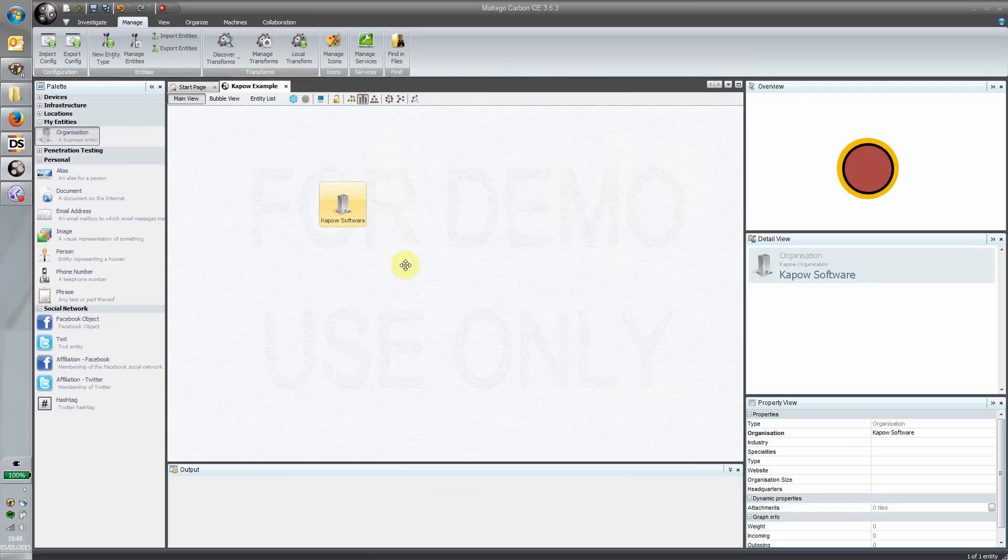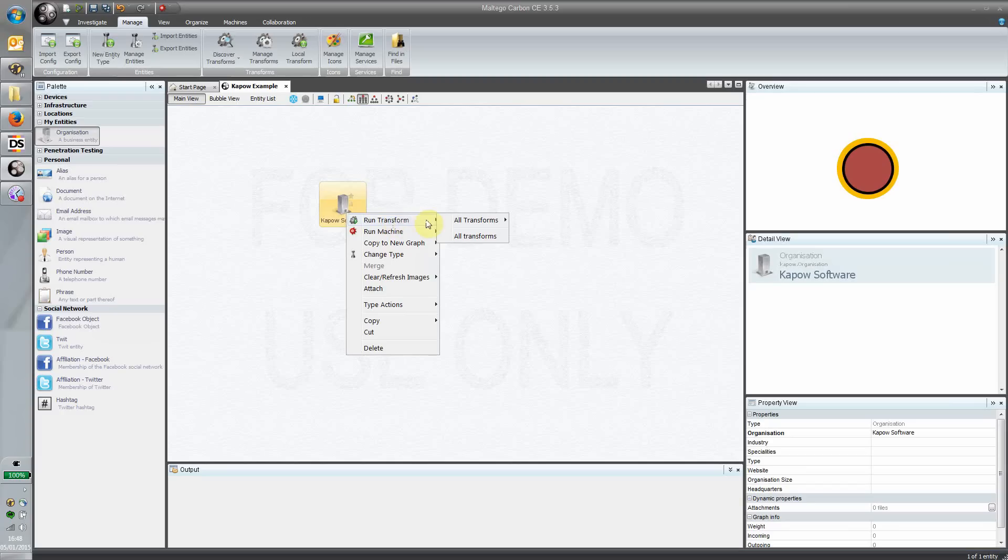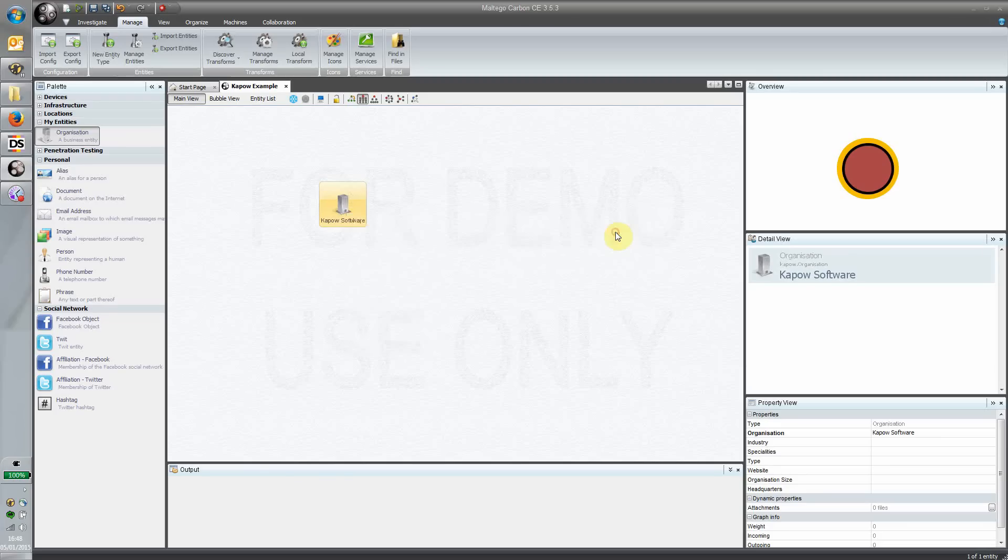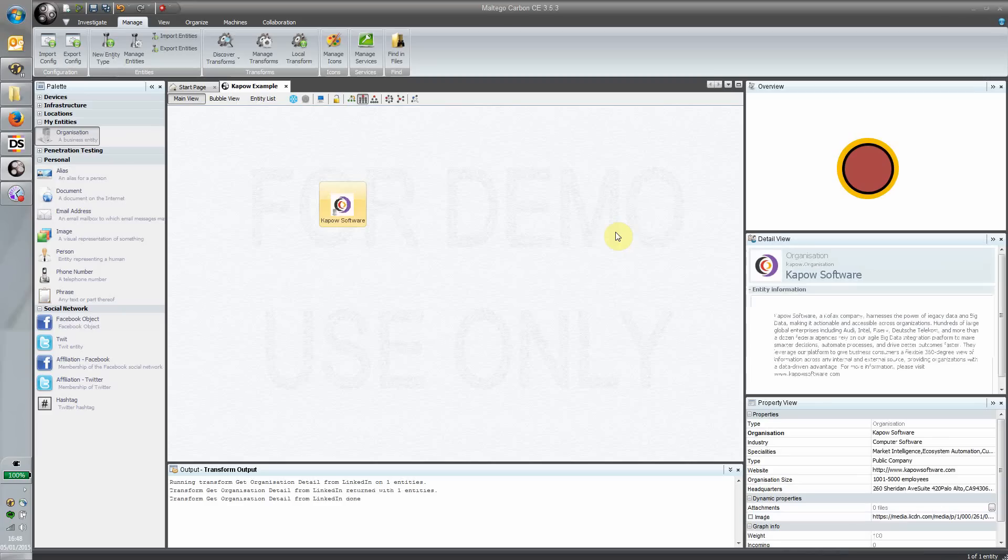What that means is, in reality, I can go back to this entity, choose to run a transform, and point it at that particular transform we're interested in: get the organization details from LinkedIn. It takes a few seconds to run, and now you can see the results of that execution.